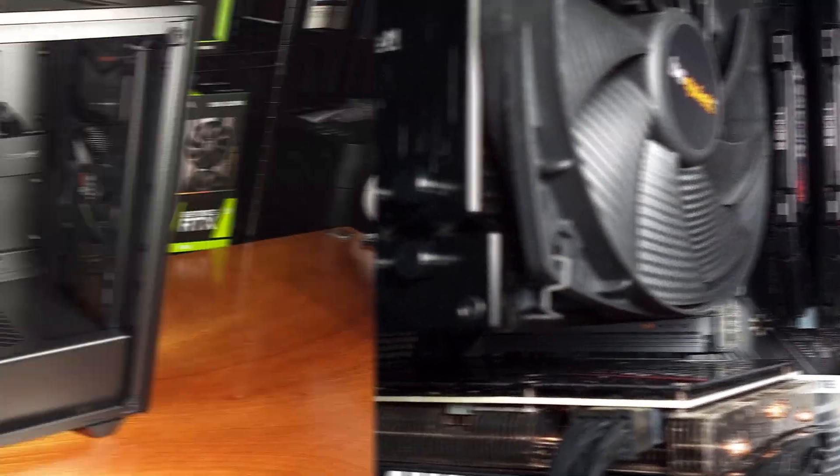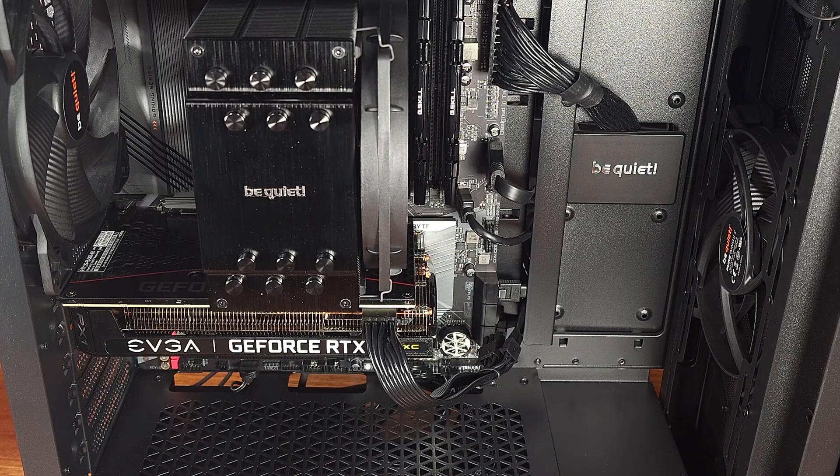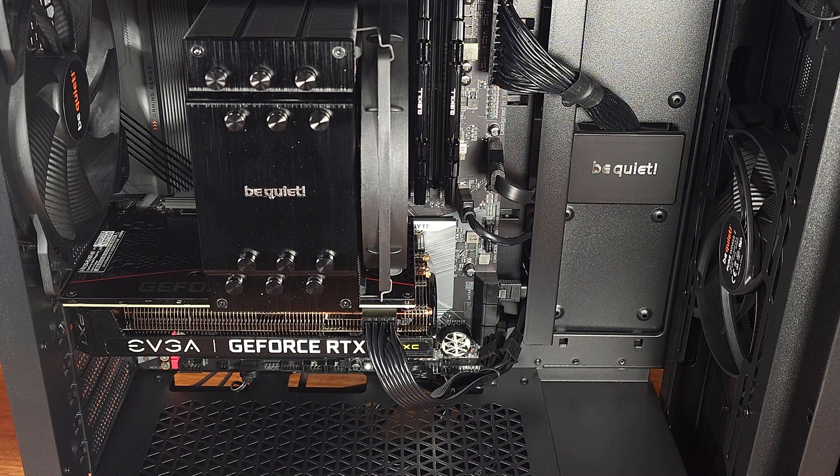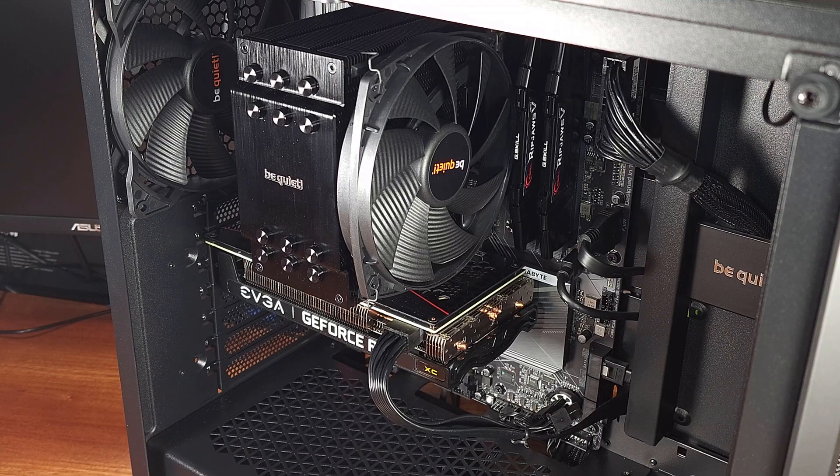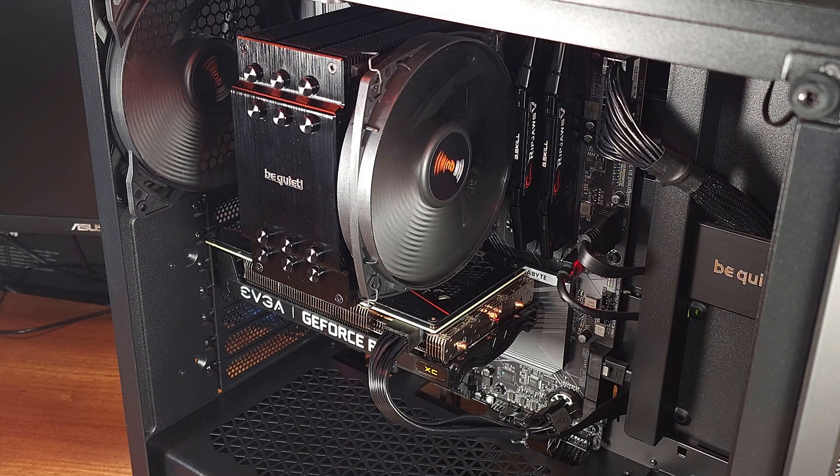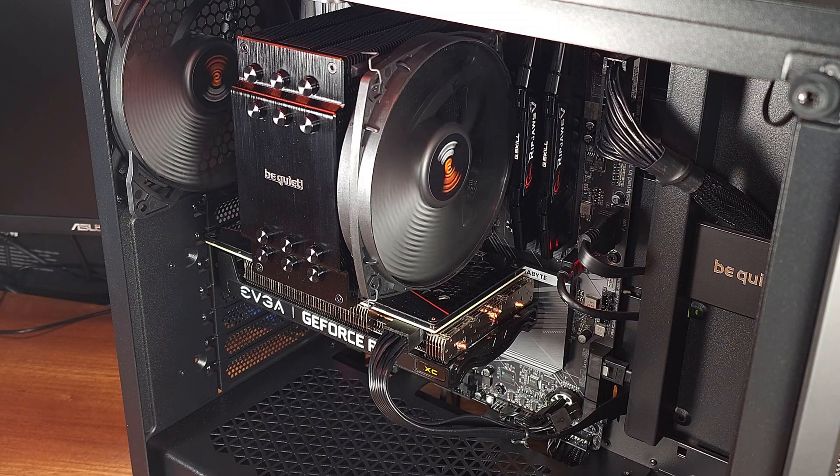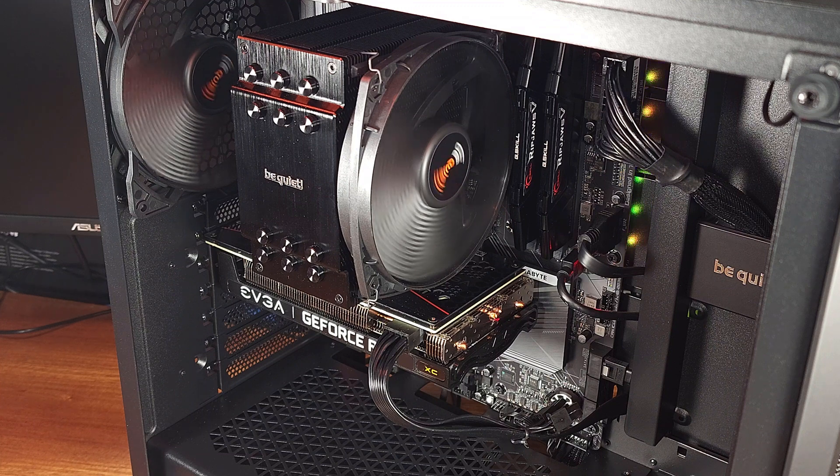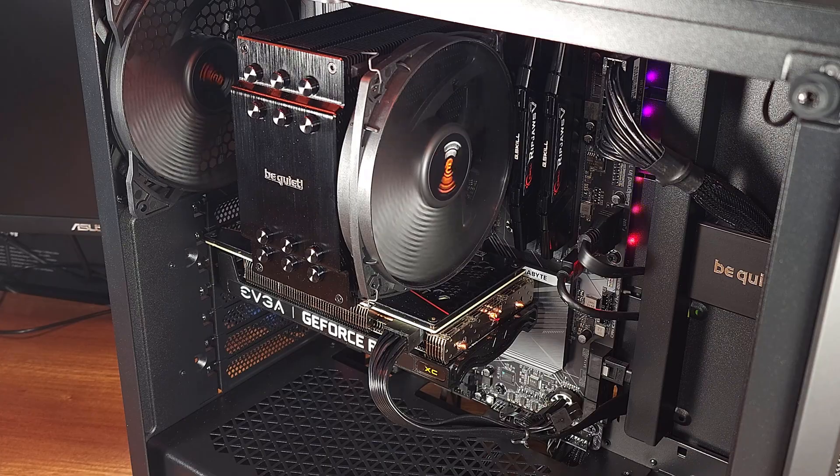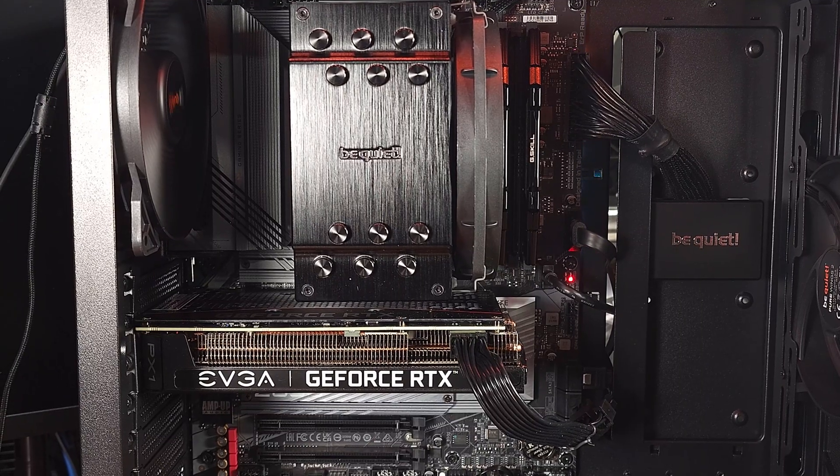The cooler does support a second fan, like I mentioned earlier, but I don't think it's really necessary for an i5-12600K or an equivalent 5600X or even a 5800X. You probably are going to want the fan if you move up to a 12700K or a 5900X on the AMD side.